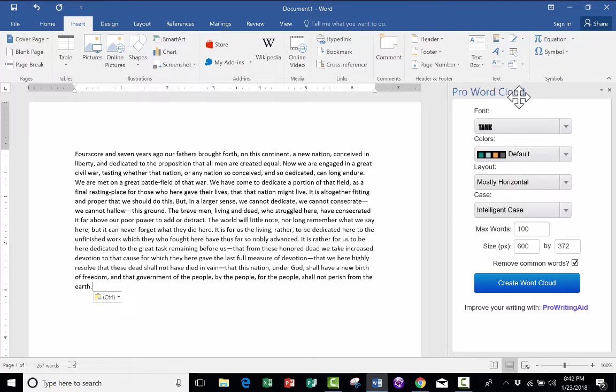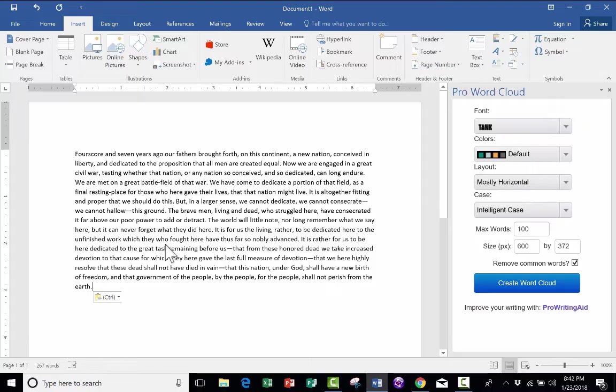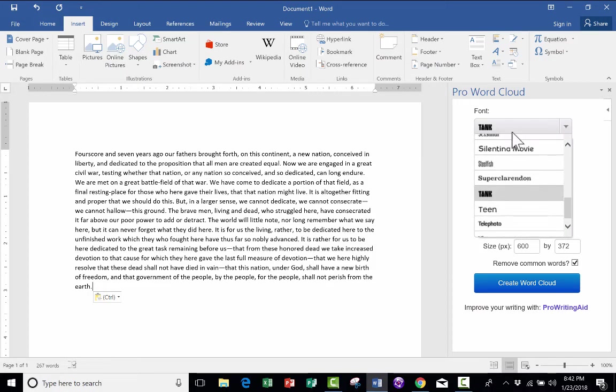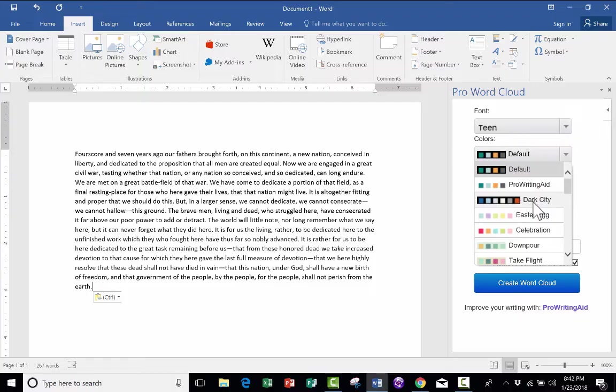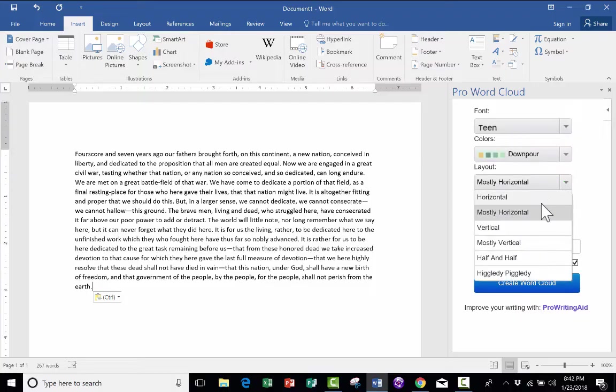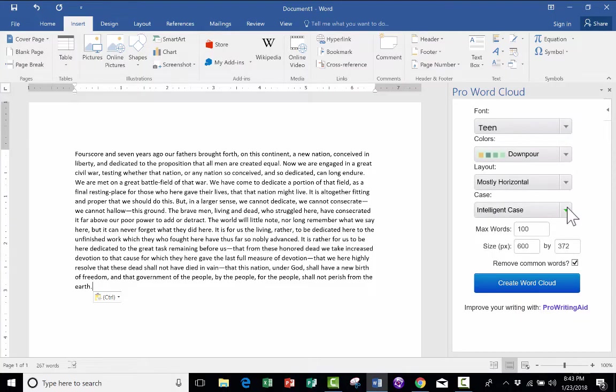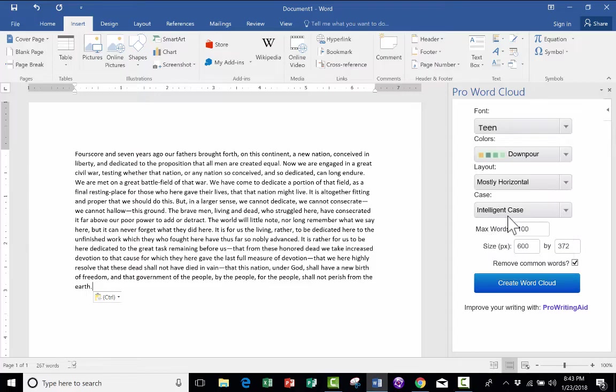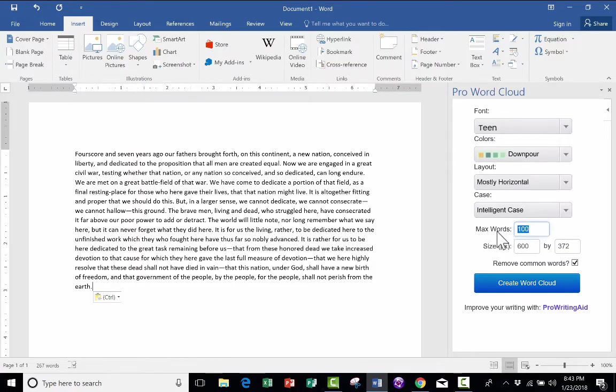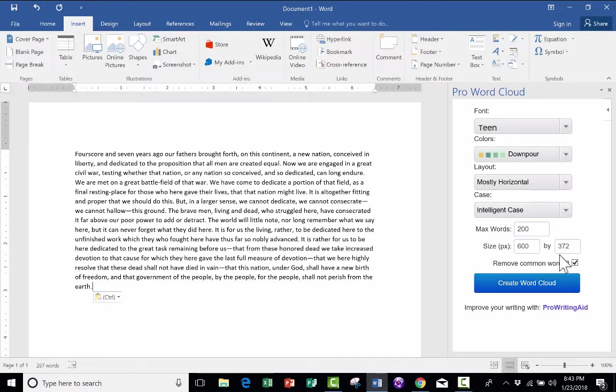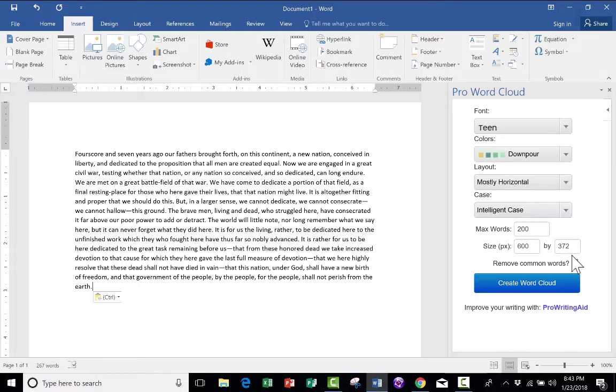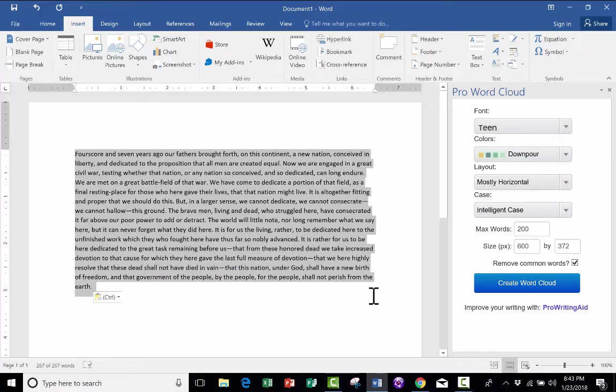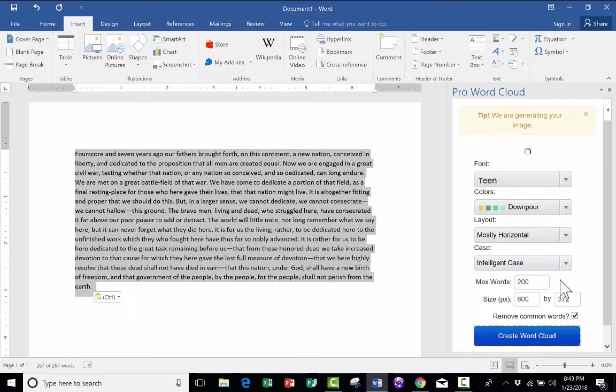I can use this Pro Word Cloud to display this text beautifully. I can go in and choose a particular font, a color scheme, a layout. There are some case options: lowercase, uppercase, intelligent case. I'm just going to stick with intelligent case. And then how many words. I'm going to say a maximum of 200 words. The size of the Word Cloud. Okay, so I'm ready to go. The last step before I click Create Word Cloud is I have to highlight the text that I want to be turned into a Word Cloud.